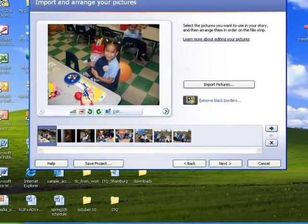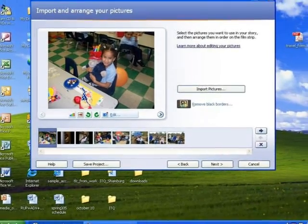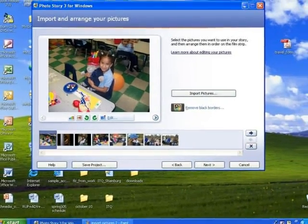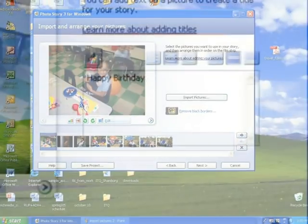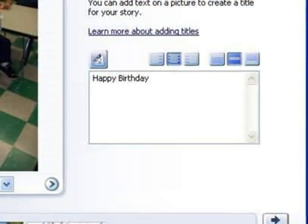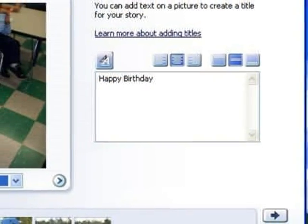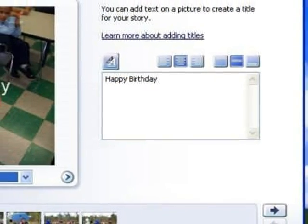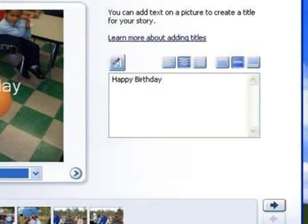Editing lets you crop, change the color, or rotate a picture. When you hit the next button on this screen, you can add and edit text to any of the images.